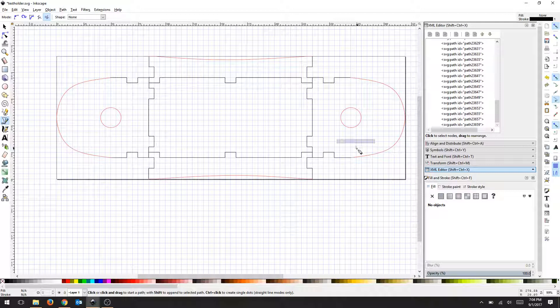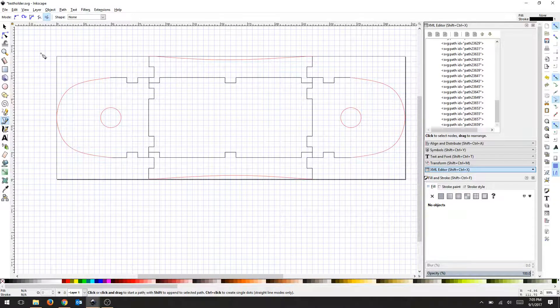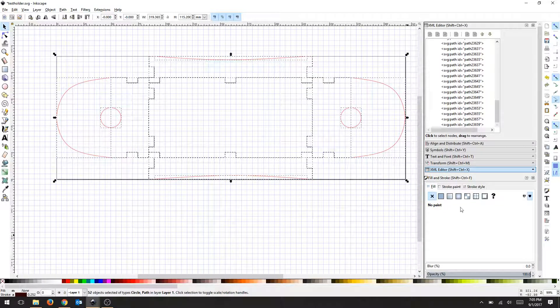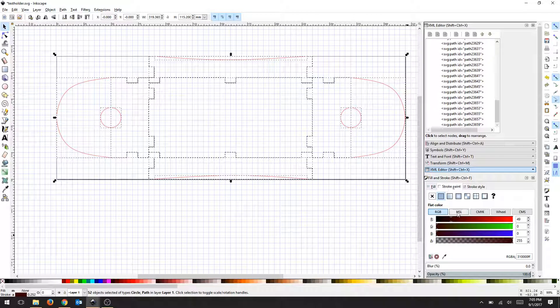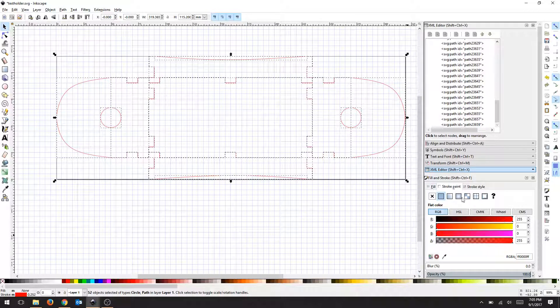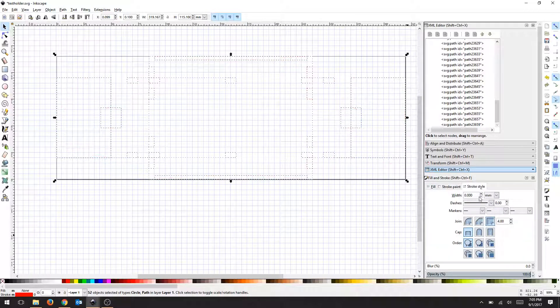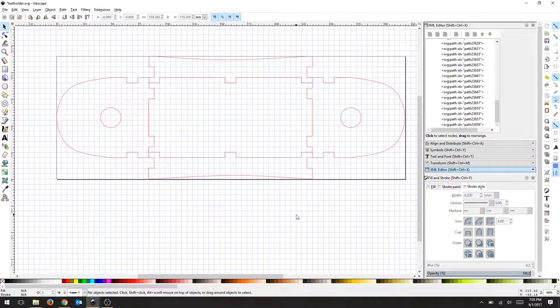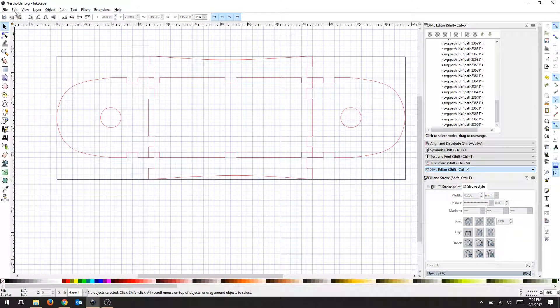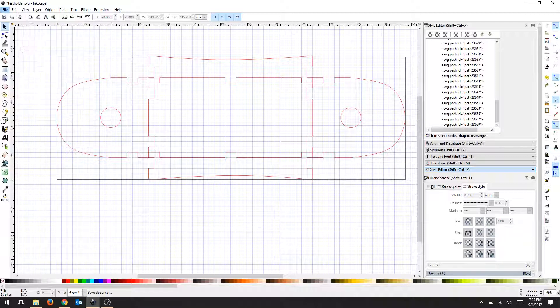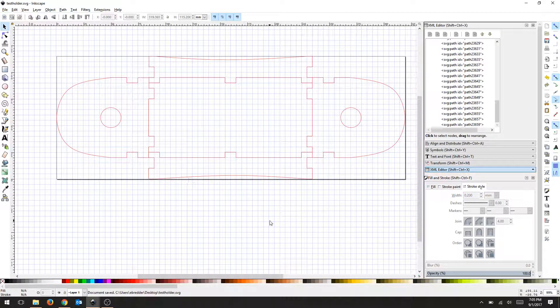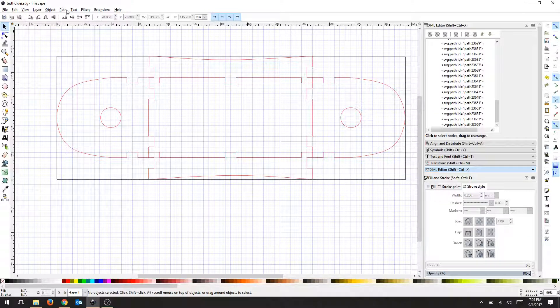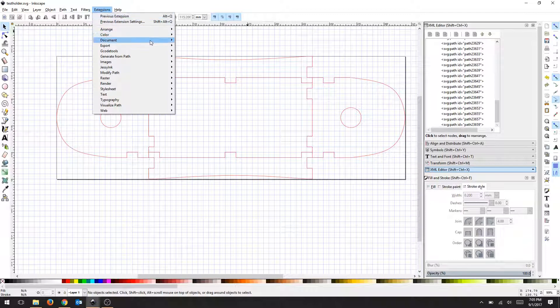My drawing is complete. I'm going to select everything real quick and then double check my stroke. All my black lines will become red because everything is going to get cut. I'm going to use 0.2 millimeters so you can see the stroke width. That's ready for the laser cutter. I'm going to save my design. And then I'm ready to go to extensions and win 32 vector print in order to laser cut from Inkscape.